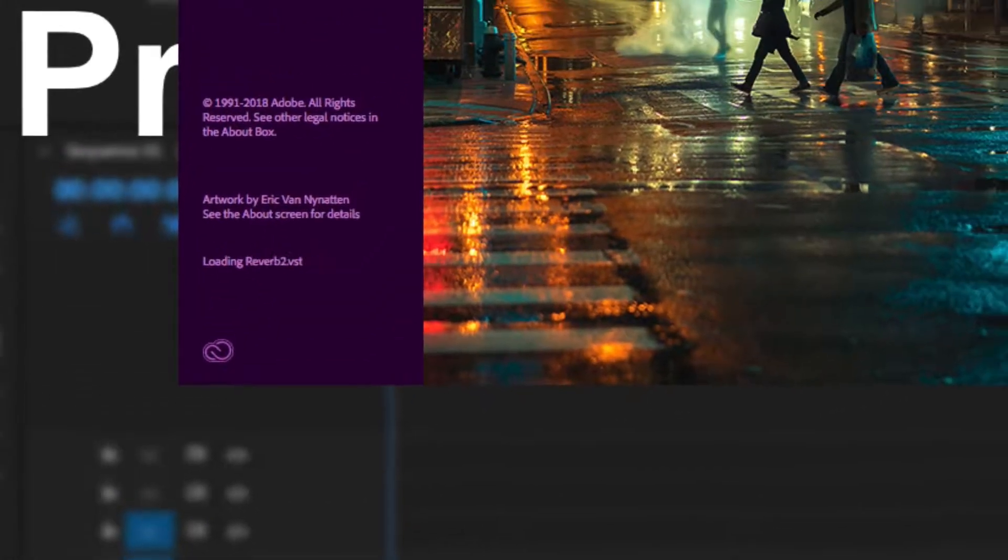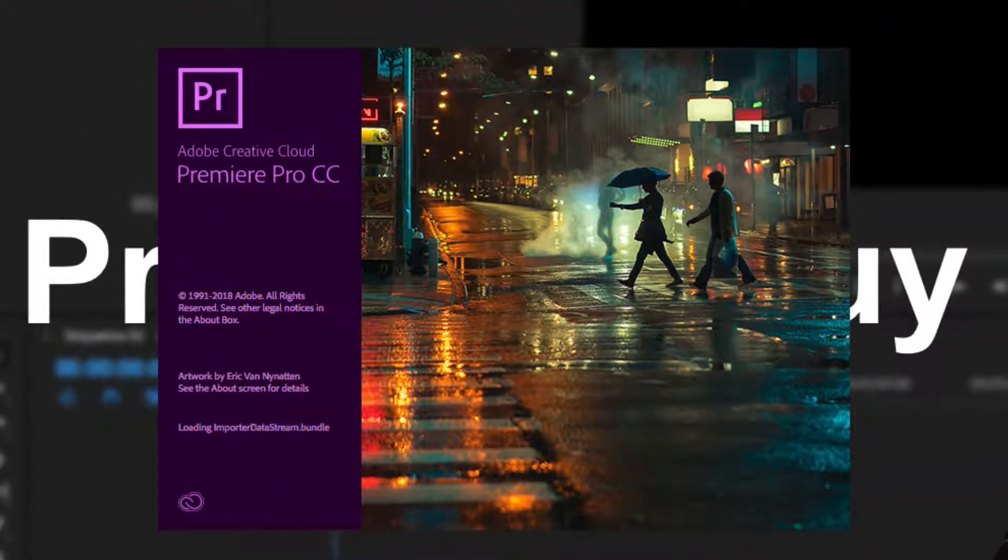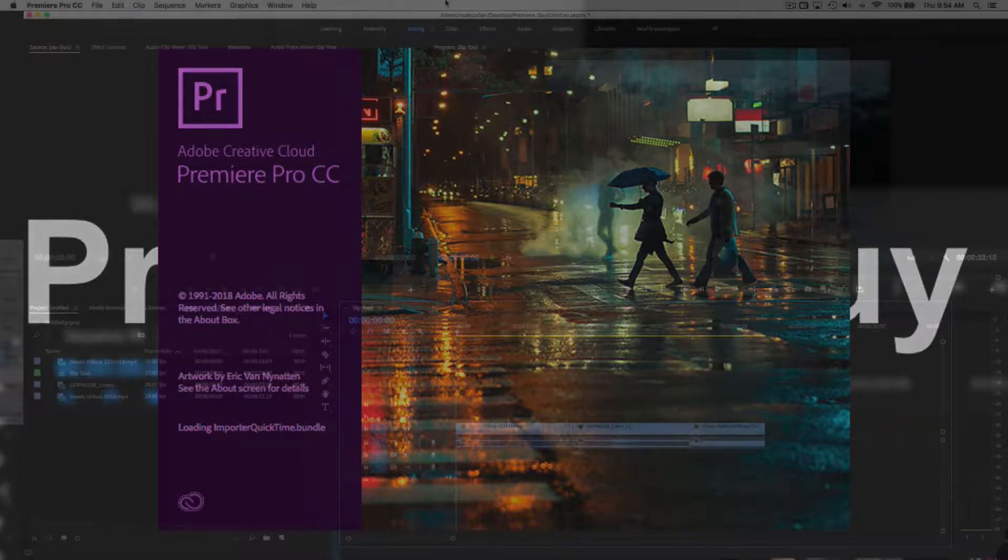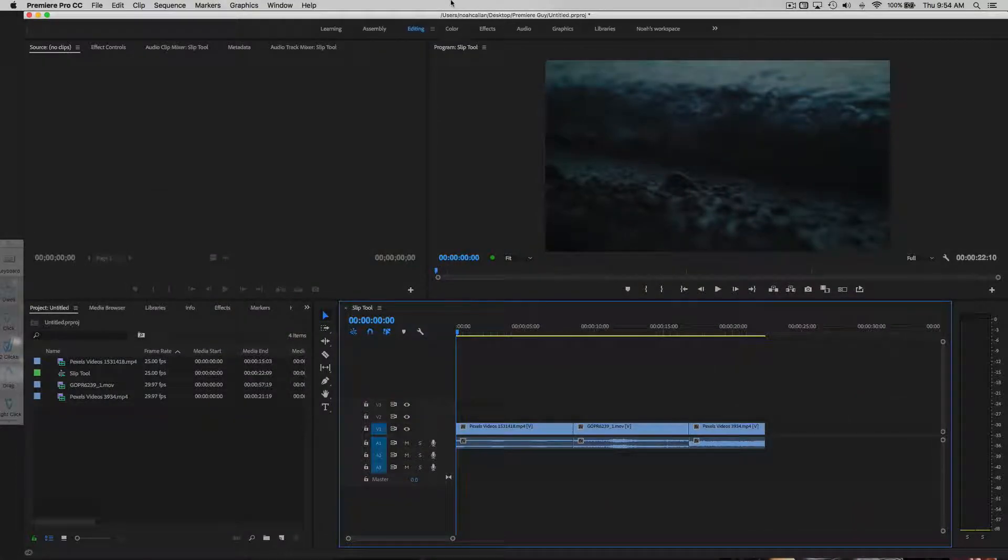Before we get started, you can download the footage that I am using today from Pexels videos and vid.evo.net. I'll put the links in the description for you guys.